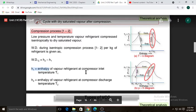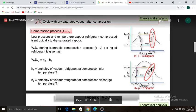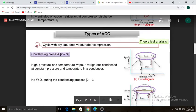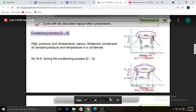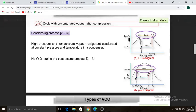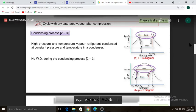H1 is the enthalpy of vapor refrigerant at the compressor inlet at temperature T1, and H2 is the enthalpy at compressor discharge. Process two-to-three is condensation: high-pressure and temperature vapor refrigerant condenses at constant pressure and temperature in the condenser. No work is done in this process; only heat is released and temperature remains constant.